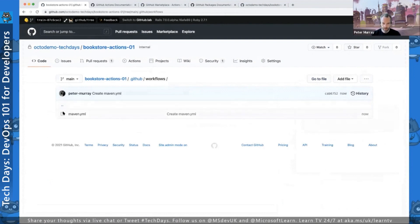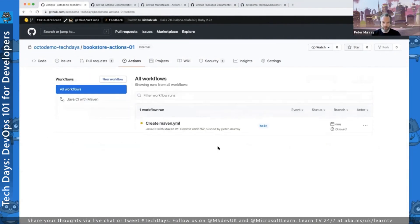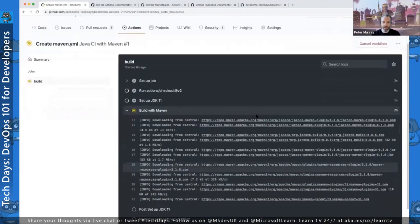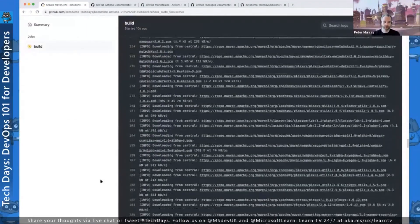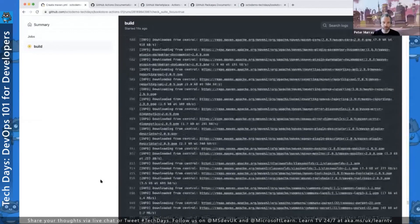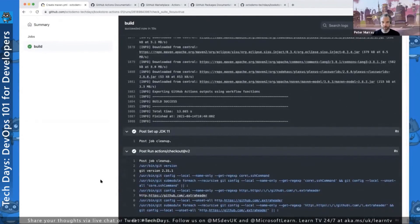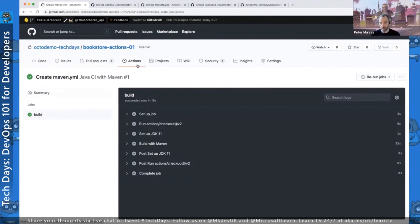We commit that to the main branch and in the Actions tab we can see the workflow executing in real time. There's a nice visualization — just one job, so just one block. Clicking into it shows individual steps and real-time logs. Maven downloads the necessary plugins, then runs our unit tests, which we see passing. We reach the end with a successful build, giving us a continuous integration approach that executes Maven package, builds our war file, and runs unit tests.